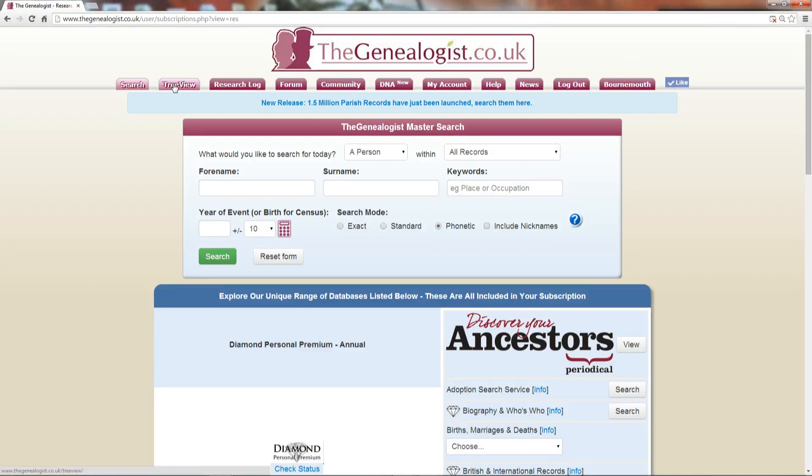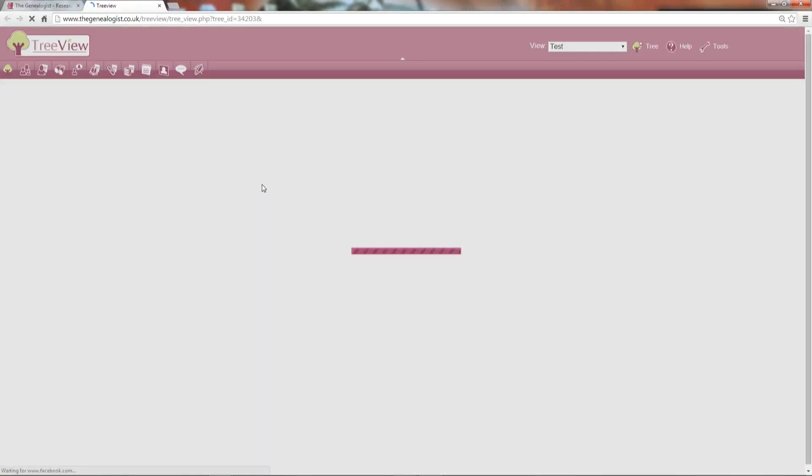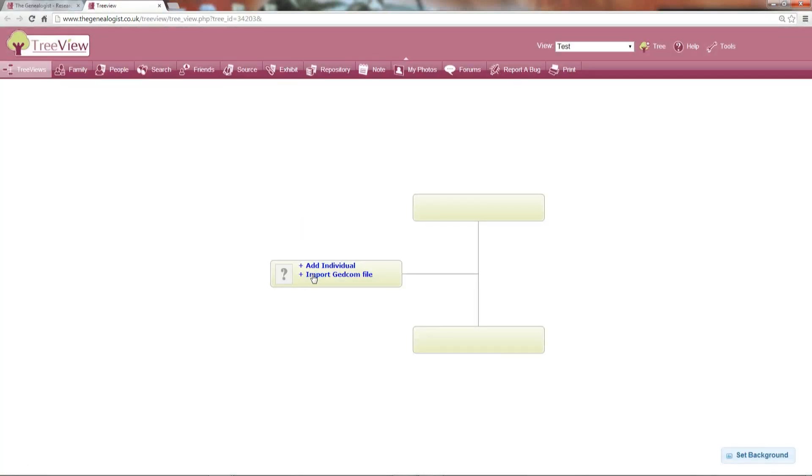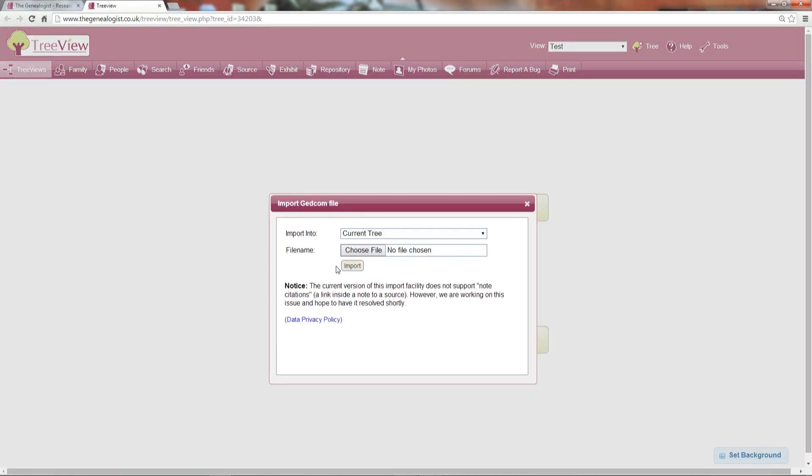Then click on the TreeView tab and click Import a GEDCOM file.